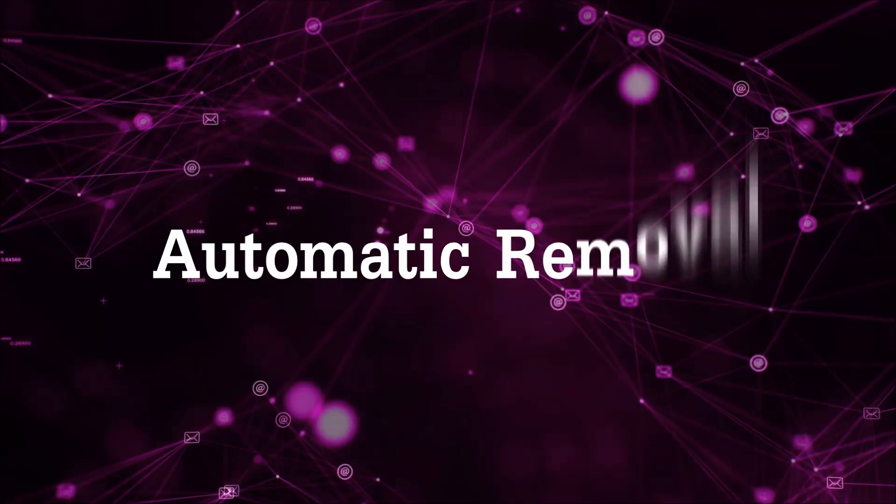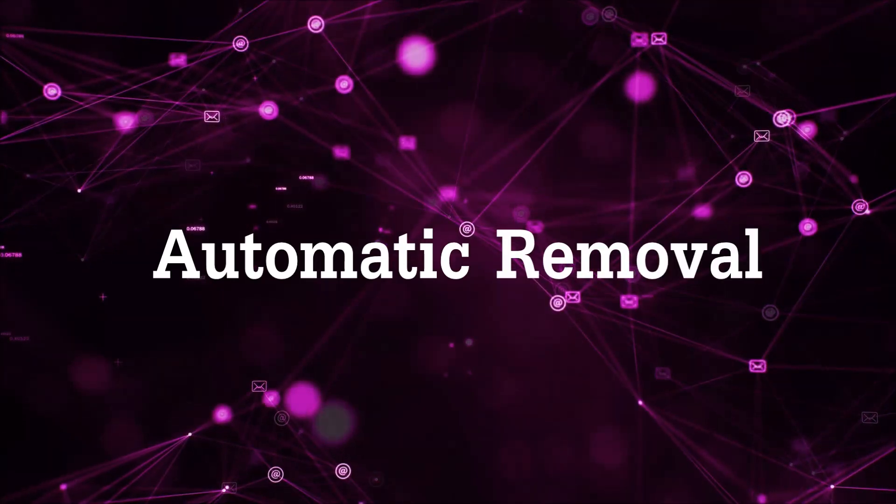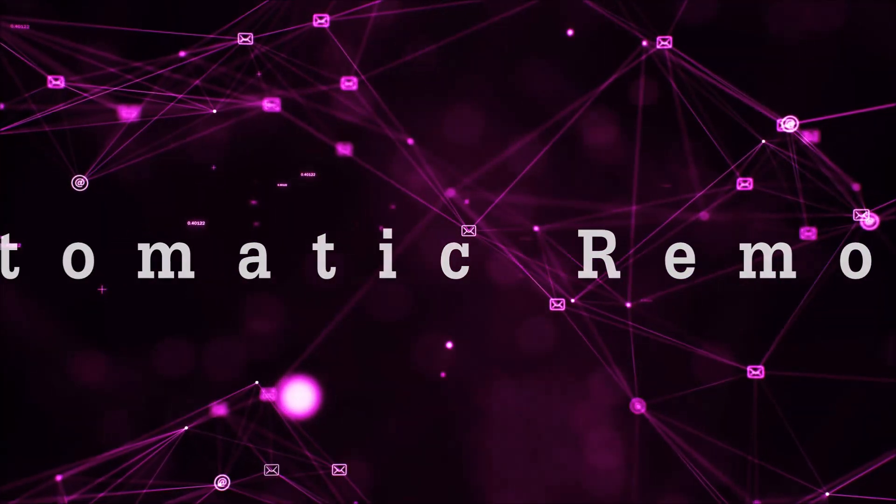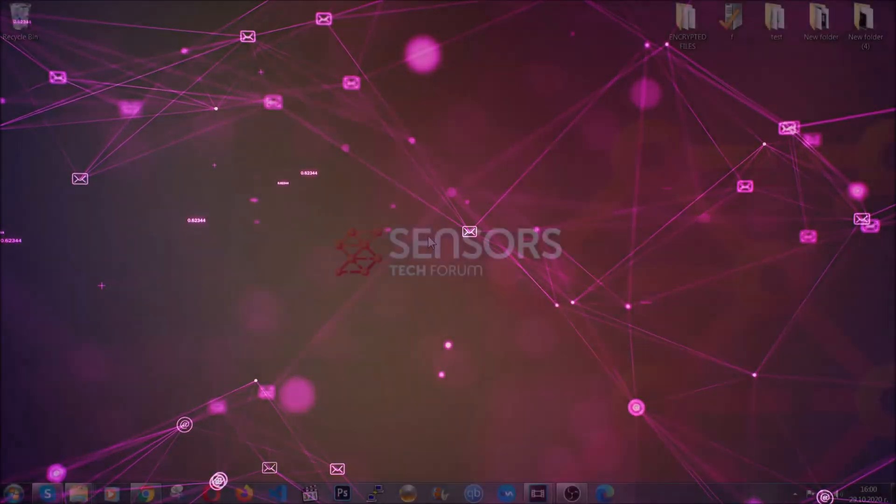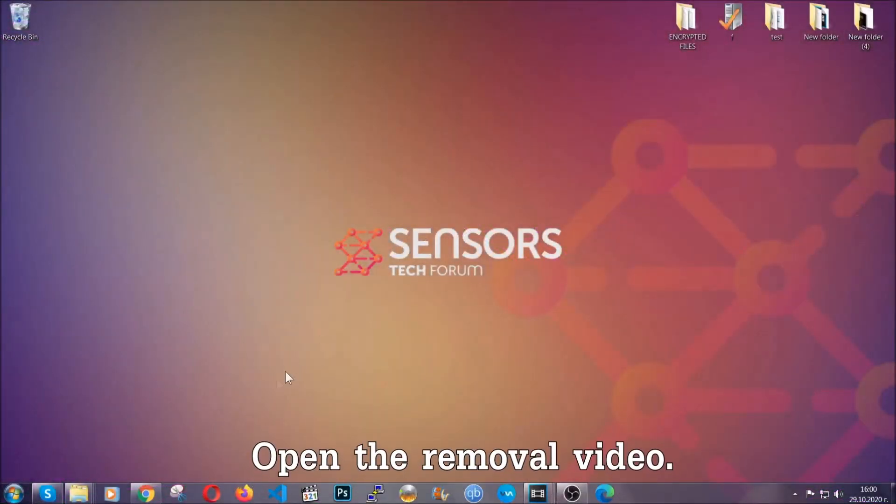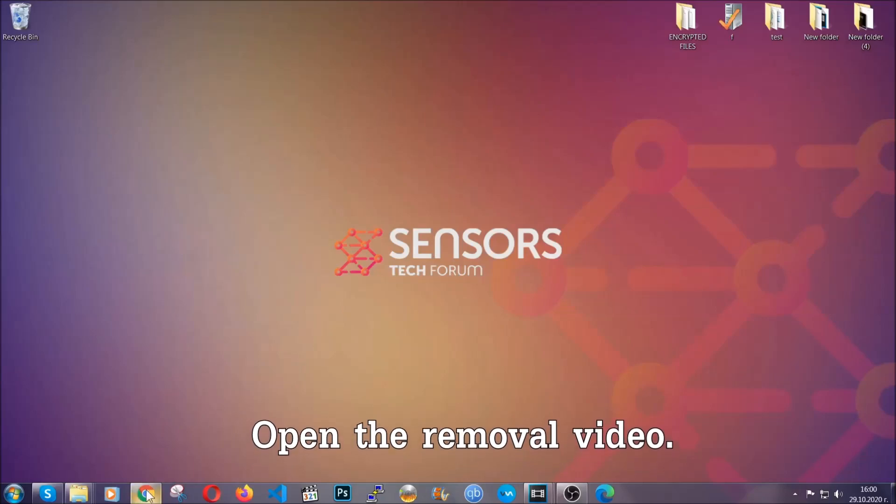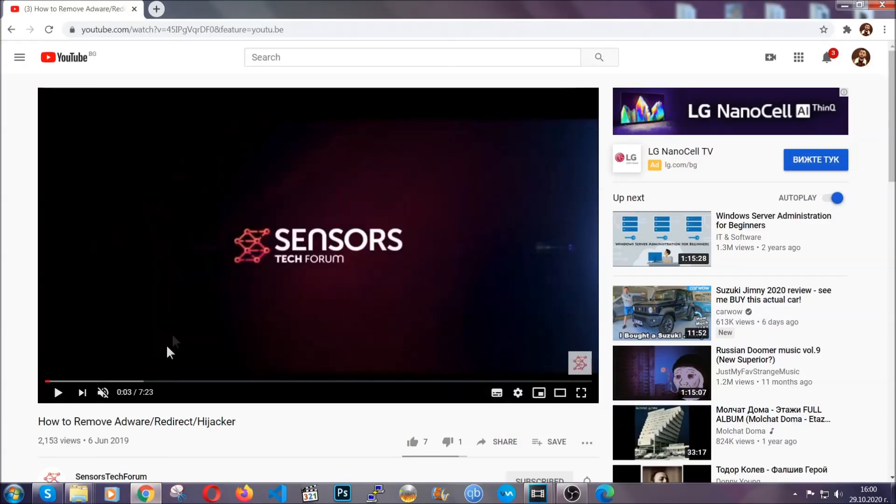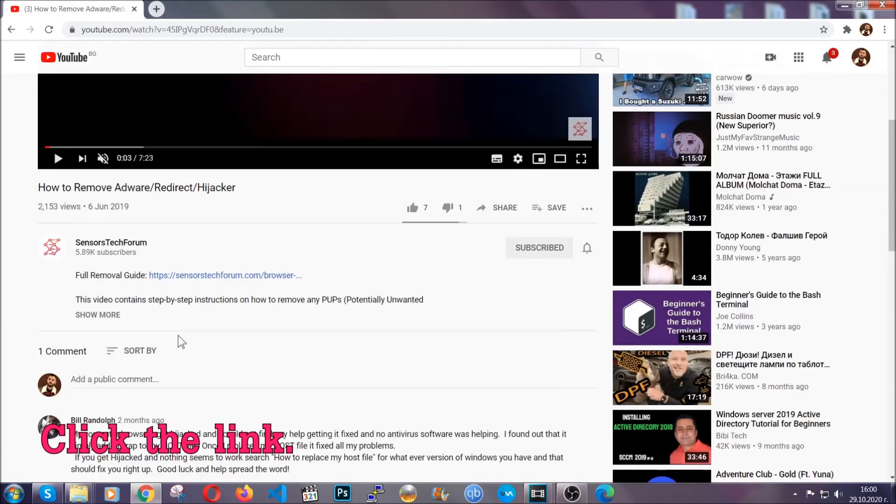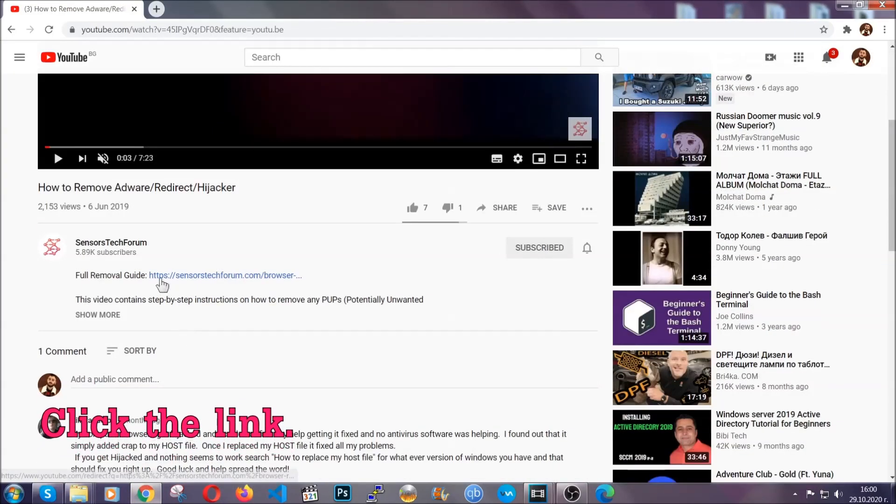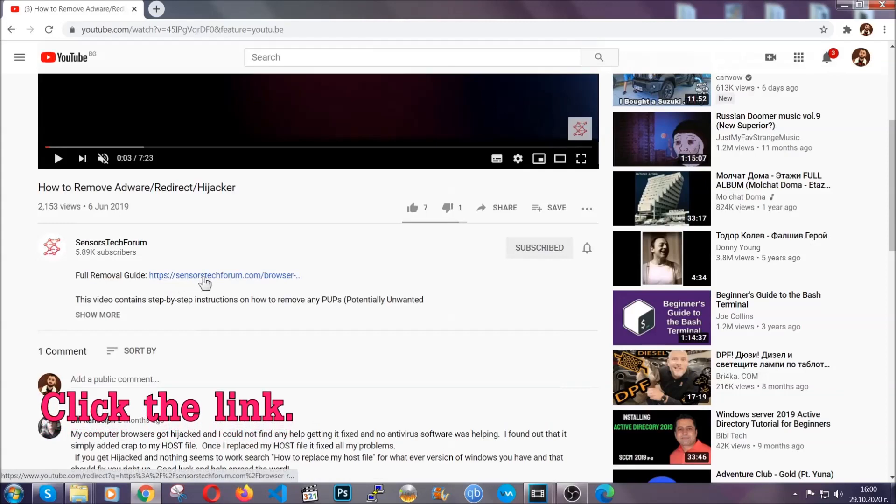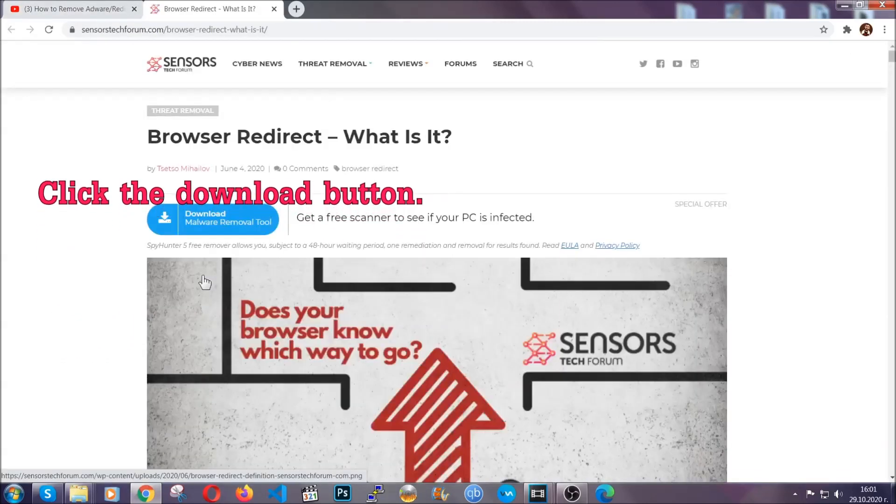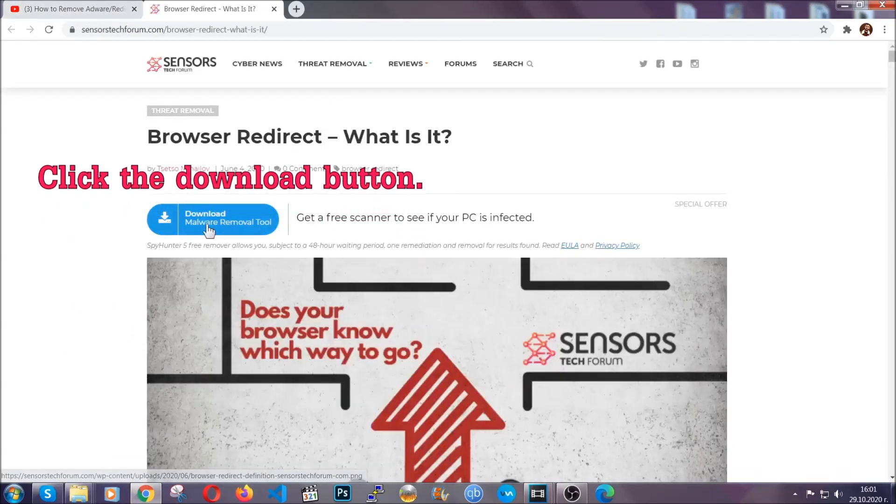For the automatic removal we're going to use the help and the power of an advanced anti-malware software. To download it, open your video's description and click on the description link. It's going to take you to our tailor-made removal guide for this specific threat.